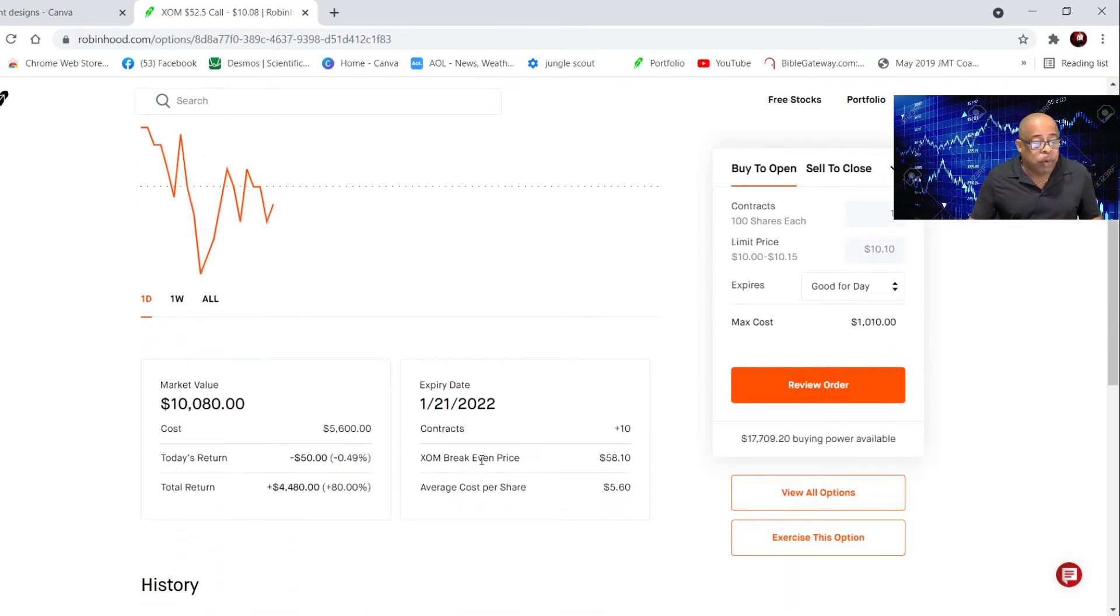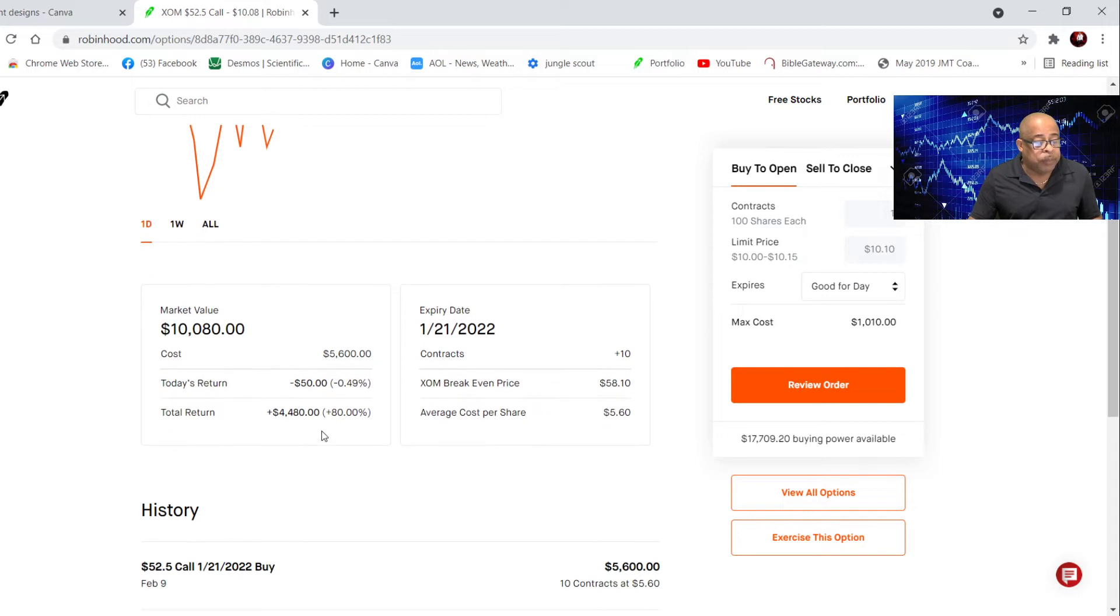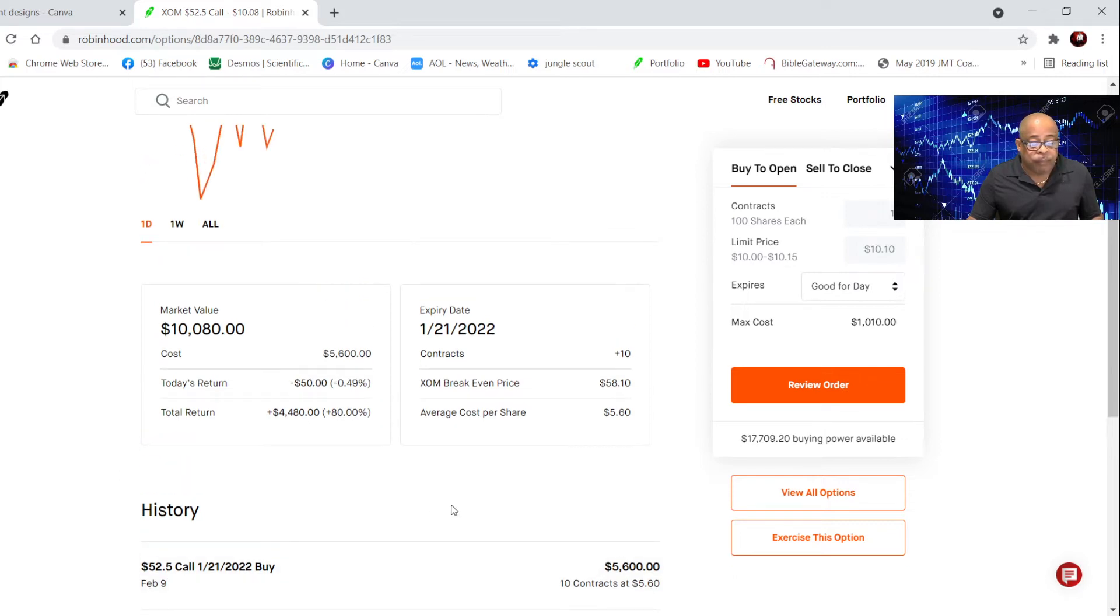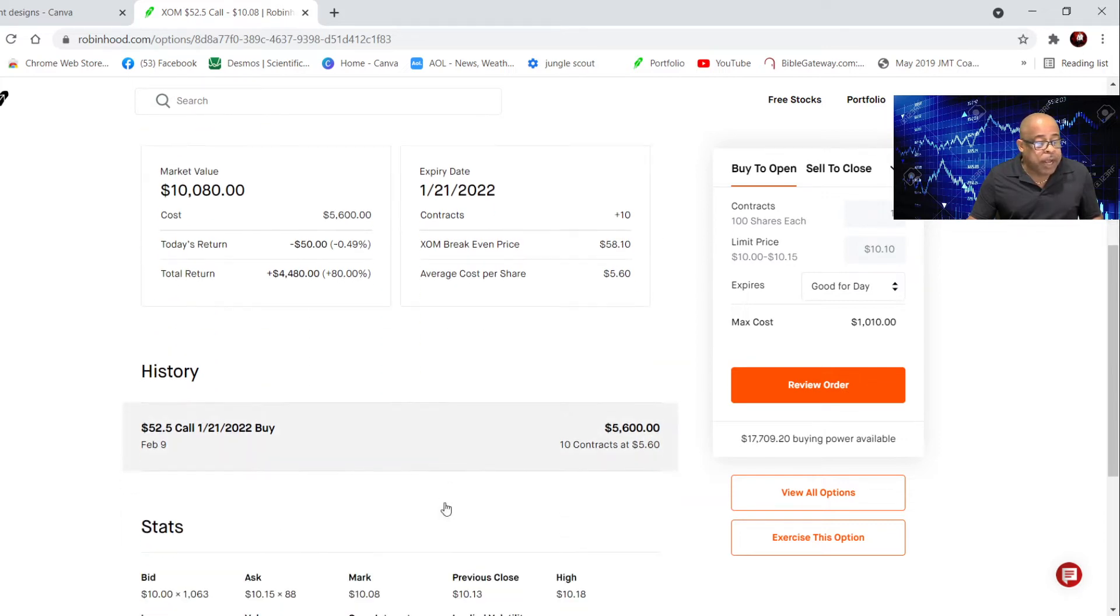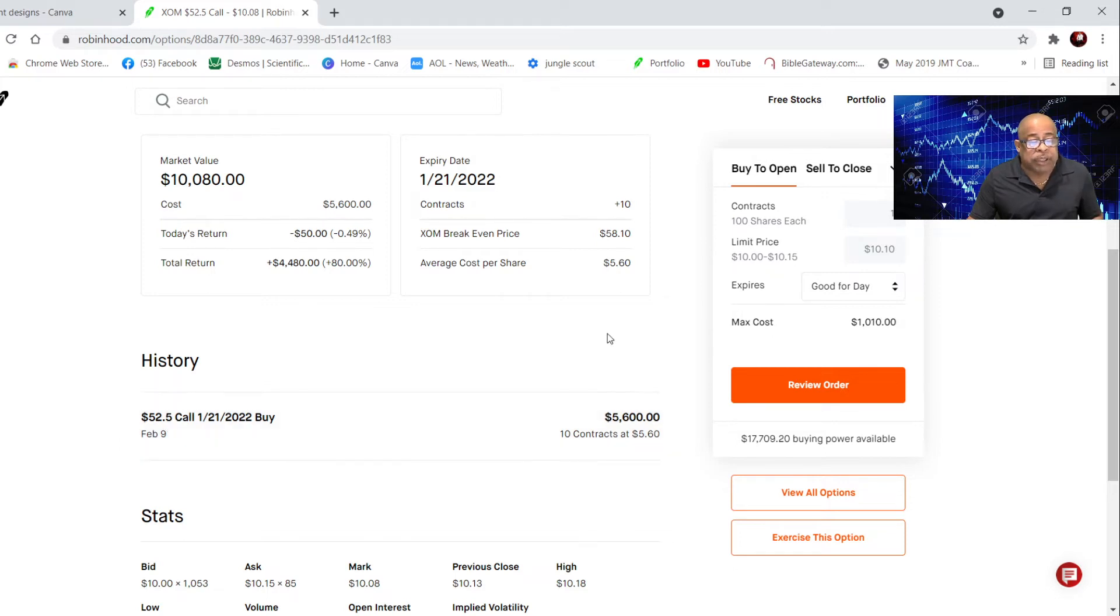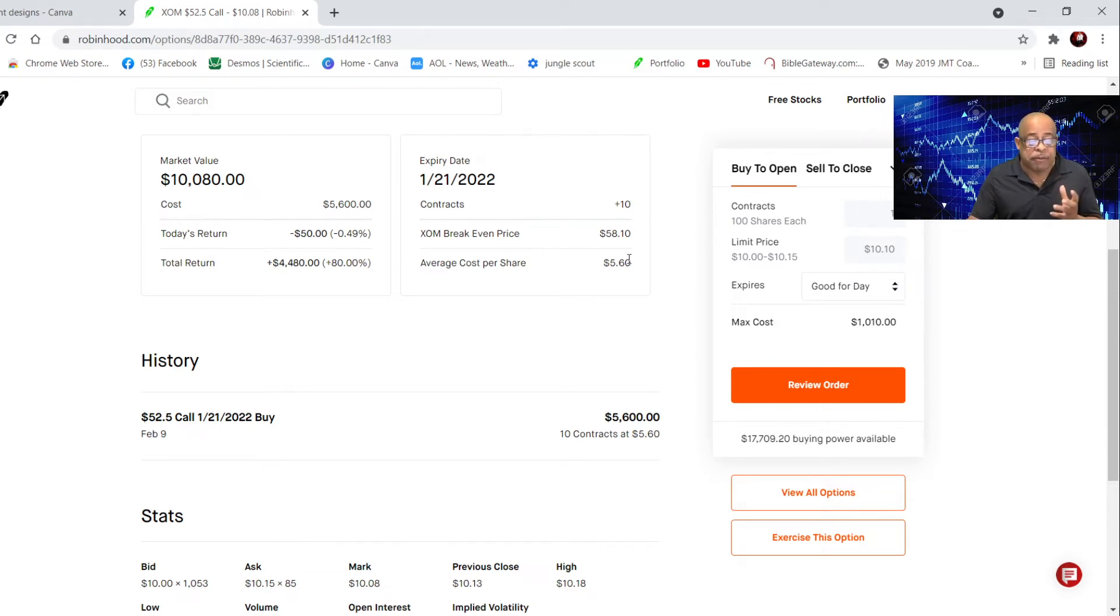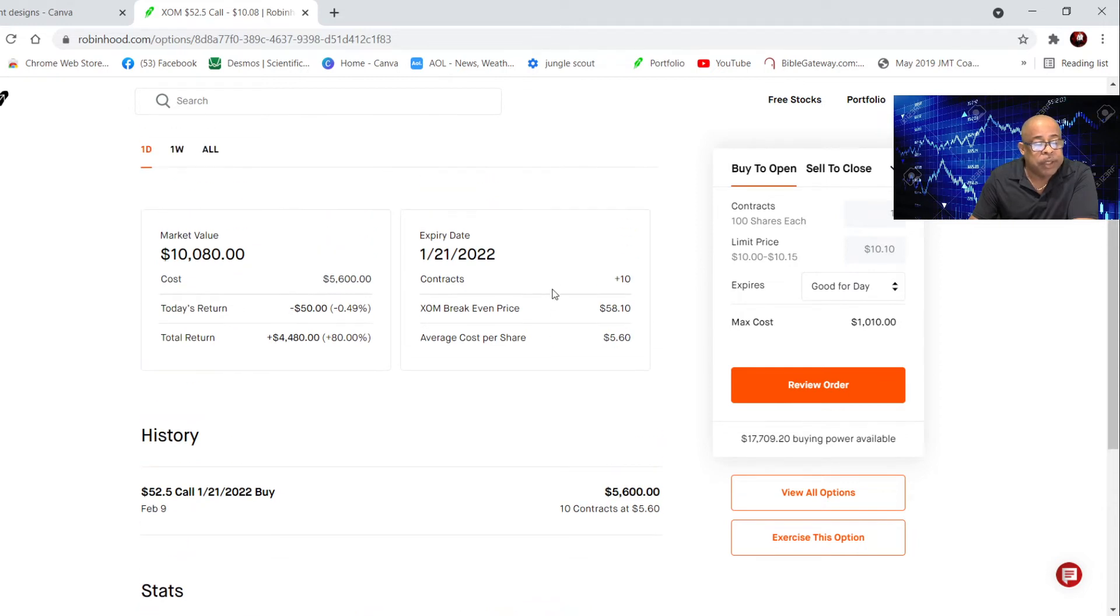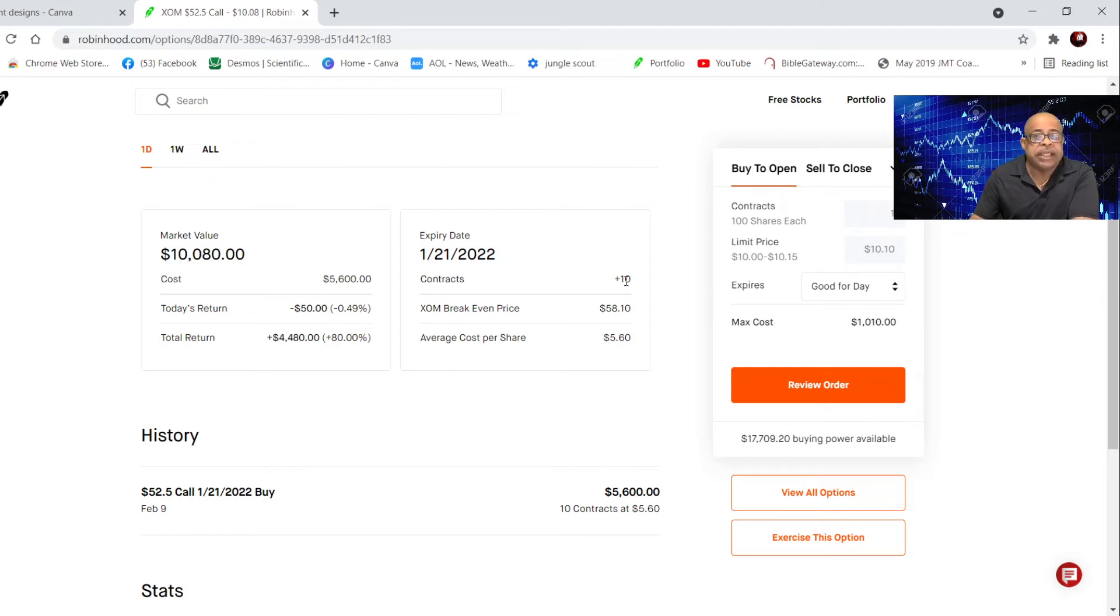I bought this call on February 9th. The strike price was $52.5. I bought it at $5.60 or $560. Remember, everything is multiplied by 100, so each contract cost me $560. But look here, I bought 10 contracts. I was very bullish.